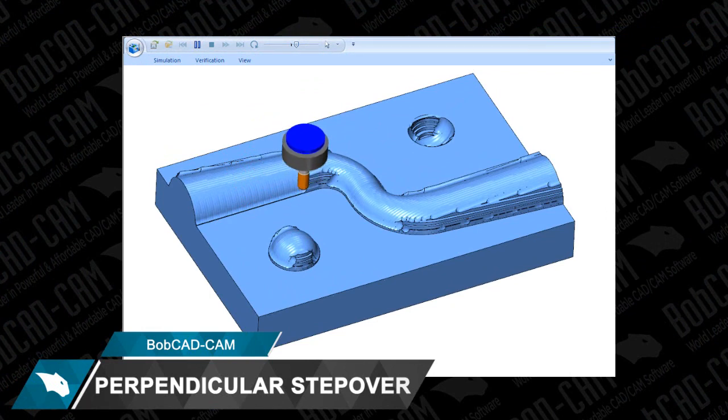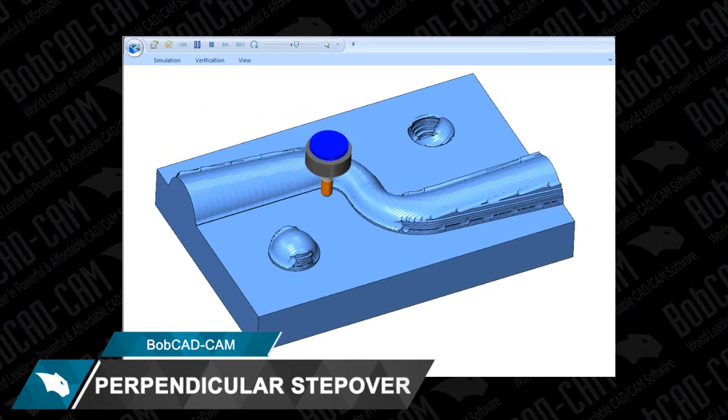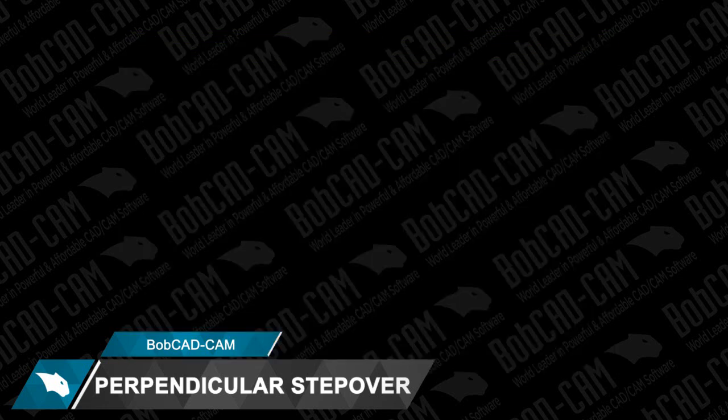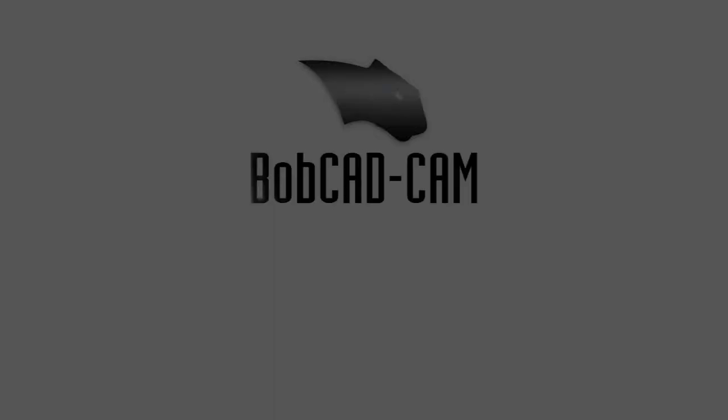Download a demo today and learn about this and other time-saving, easy-to-use features that BobCAD CAM has to offer you and your shop.